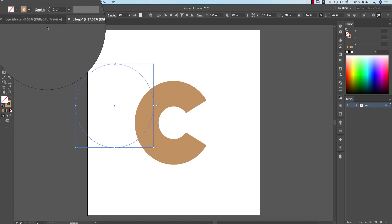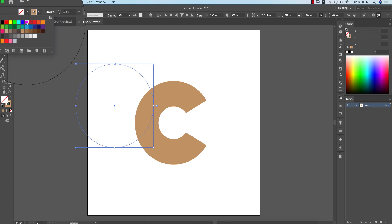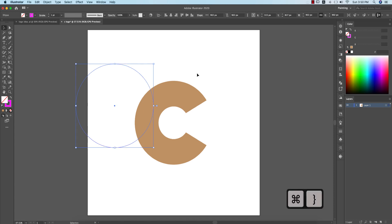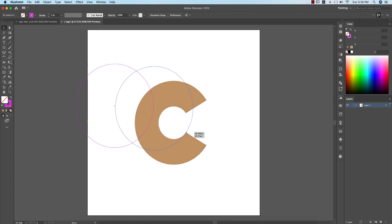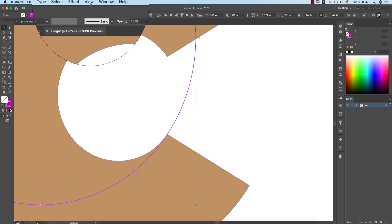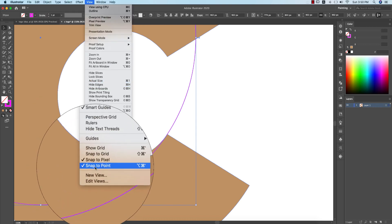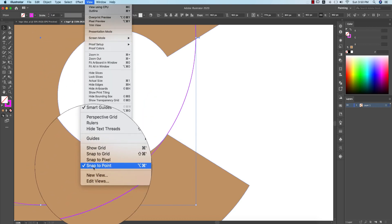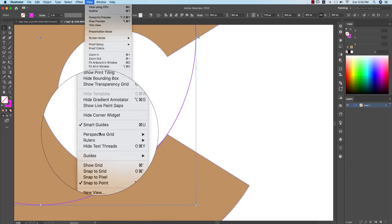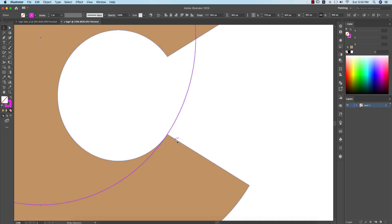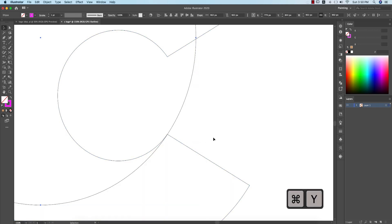This circle will help me make this cut. I'm making it a stroke and giving it a color to use as a guideline. Before cutting, go to View options and turn on Snap to Pixel, Smart Guides, and Snap to Point — make sure those two things are on.